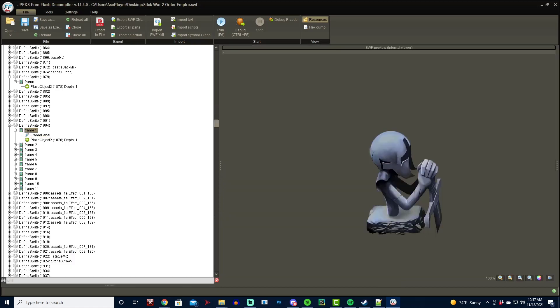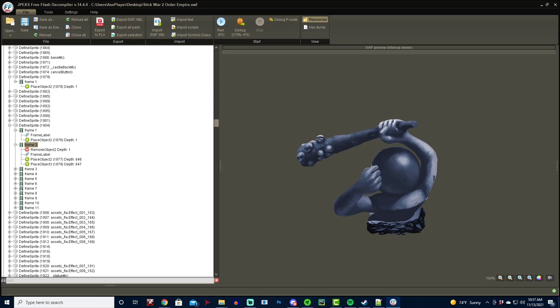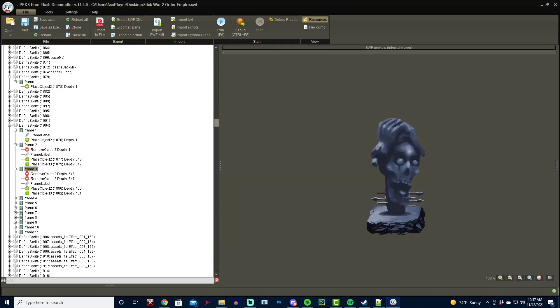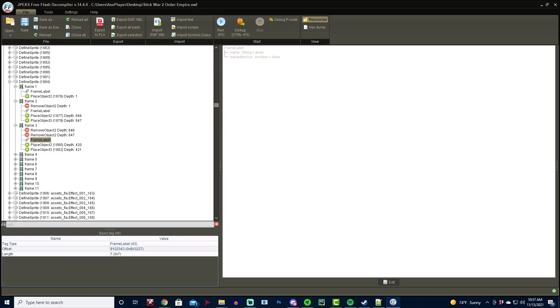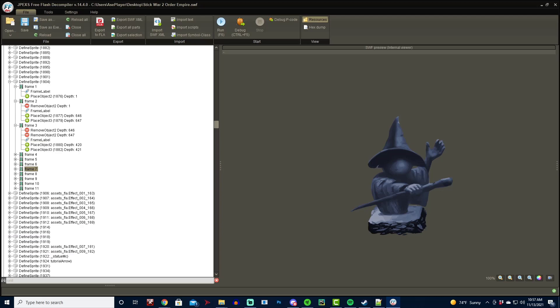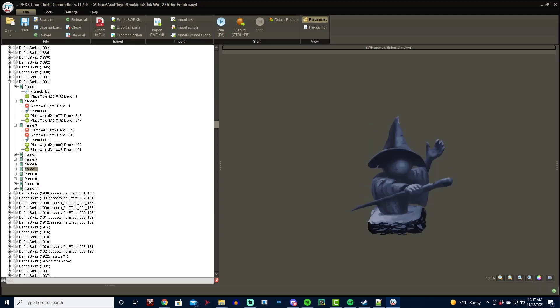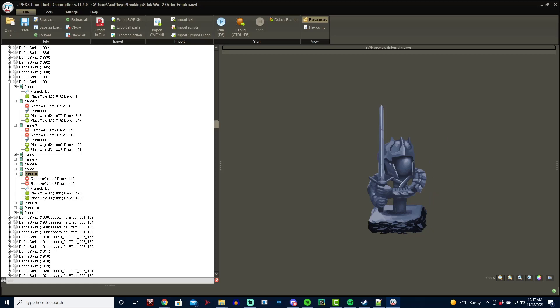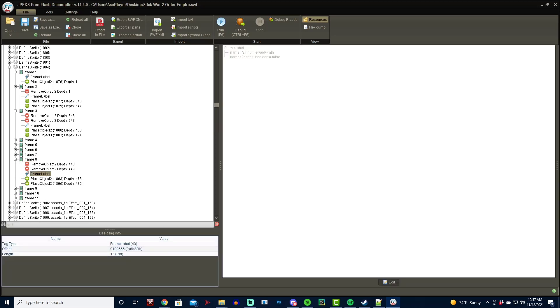So for this case, this is the default order statue. For here, this is the giant statue, and it's referred to giant, and here is the dead statue. It's referred to as dead, and all of that you can basically find in the frame labels, and that is how things are referred to. So now you know every possibility for these statues.